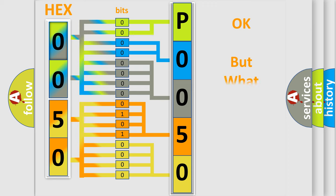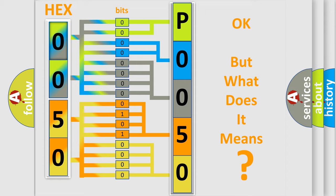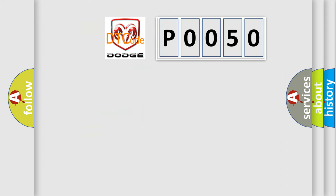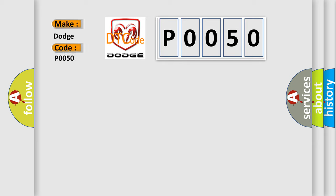The number itself does not make sense to us if we cannot assign information about what it actually expresses. So, what does the Diagnostic Trouble Code P0050 interpret specifically for Dodge car manufacturers?